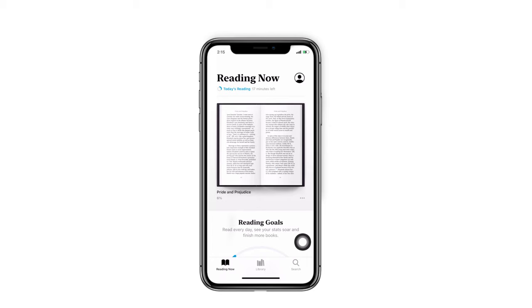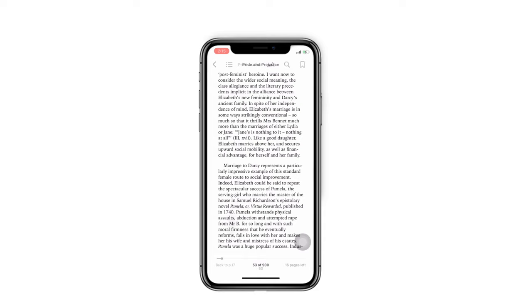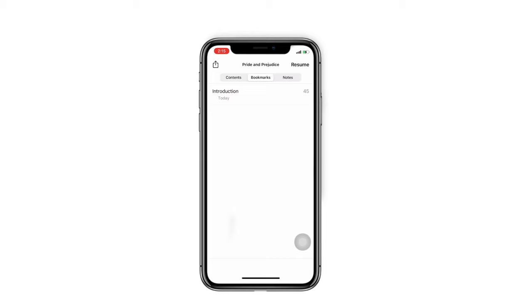Tip 6: How to use the catalog. Choose a book and tap on the screen. Then tap on the catalog icon on the top left corner. You will see three options: the content, bookmarks, and notes.